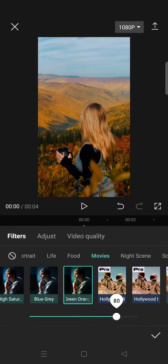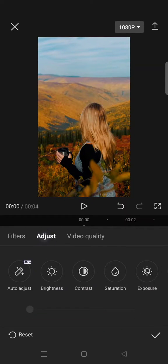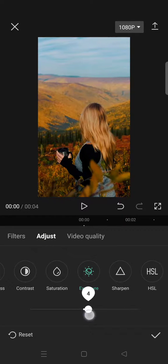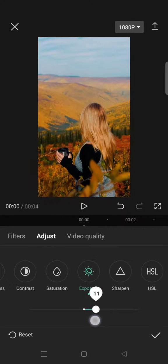Now go to adjust, then click on the exposure and increase it to 10.